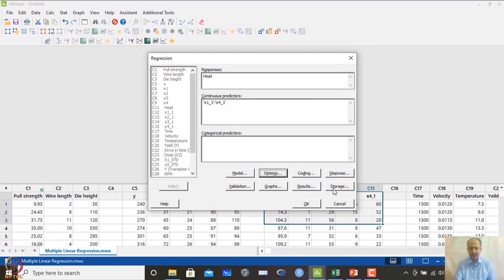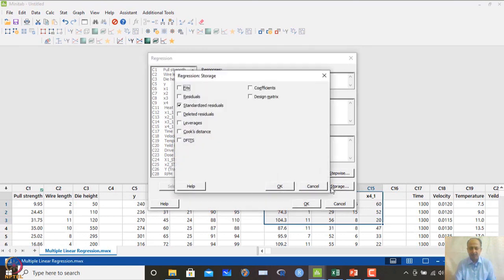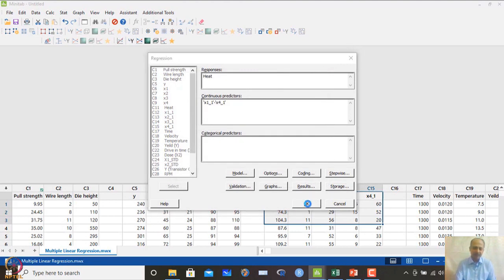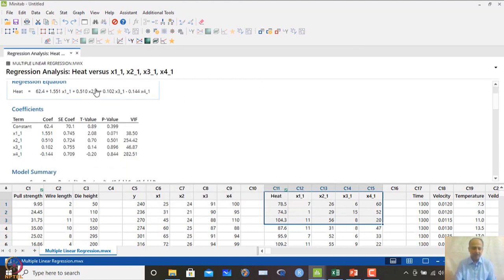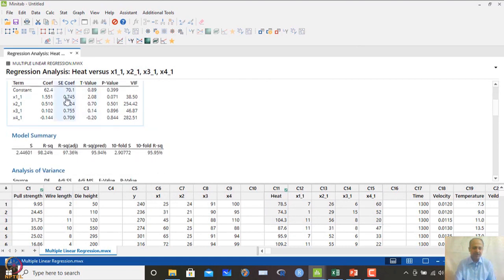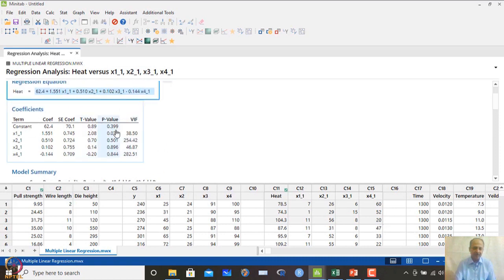No transformation is applied. We store the residuals and click OK. The results show that x1 is quite prominent, but none of the other variables are individually significant in terms of p-value. However, the R-squared adjusted value is 97.36% and the k-fold cross-validation R-squared is also high.